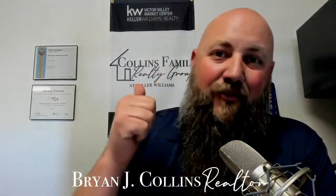Hi, I'm Brian Collins, realtor and team leader of the Collins Family Realty Group at Keller Williams in Southern California. I wanted to show you a quick tip on how to share your listings from the CRMLS to social media, text messages, whatever your case may be.